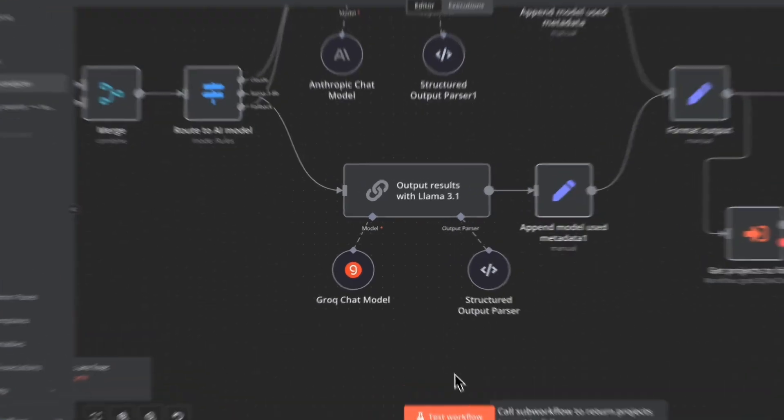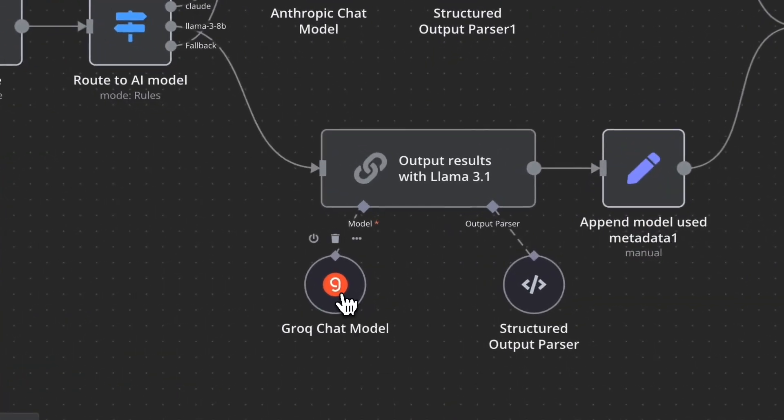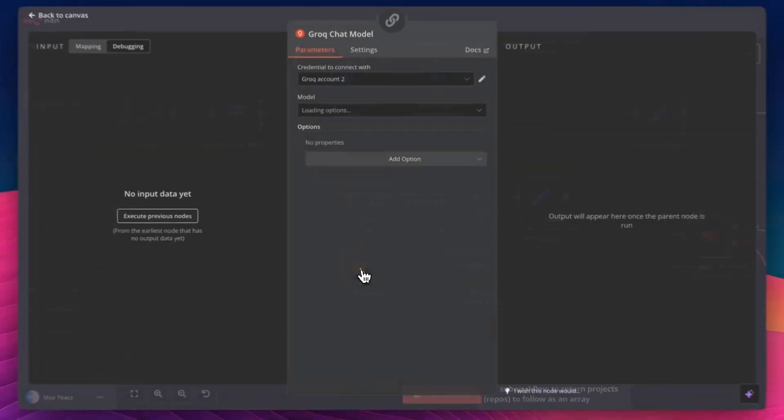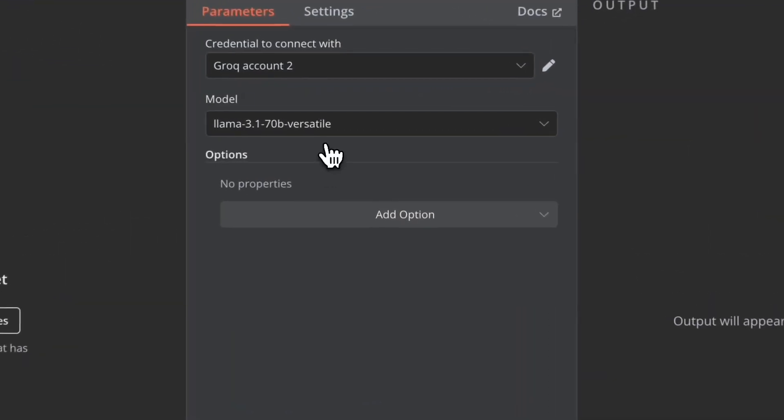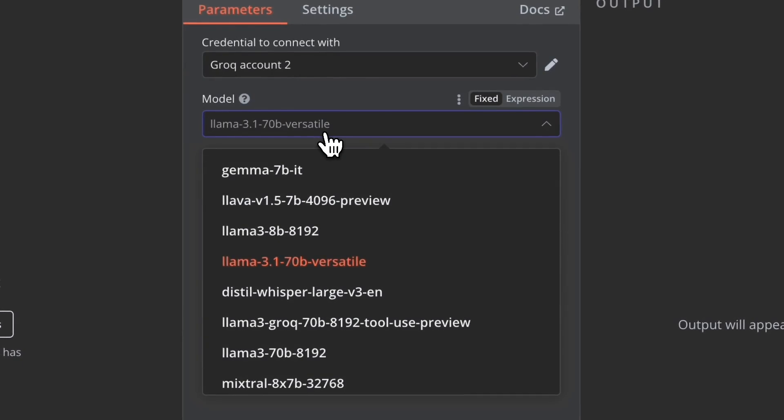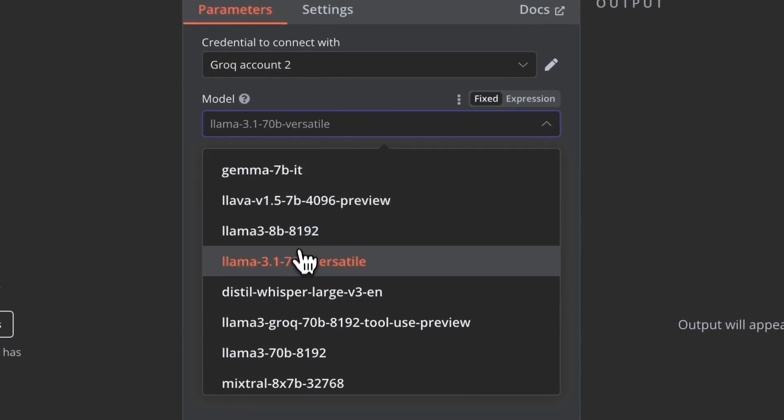Since I'm using Grok, there were a few different Llama models that were pretty similar I was able to use. Click a dropdown, change a model and hit save. It really helped me reduce how many errors I was getting.